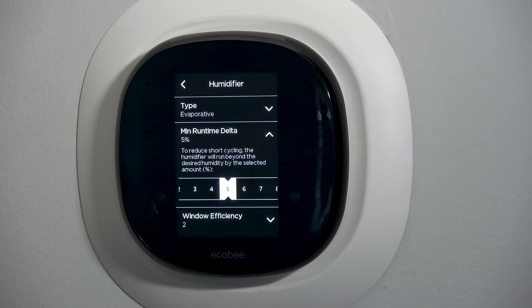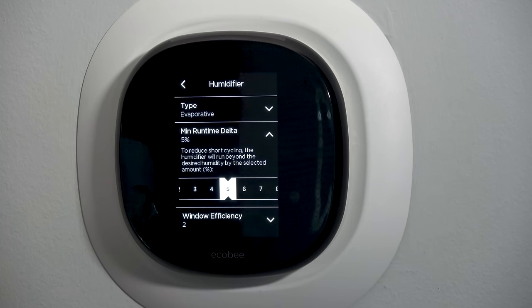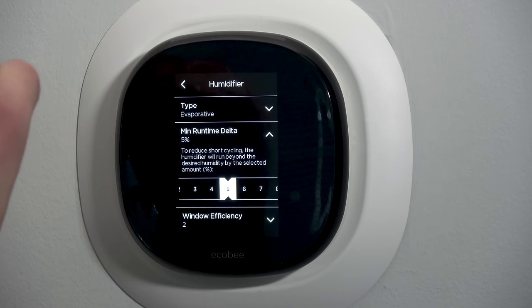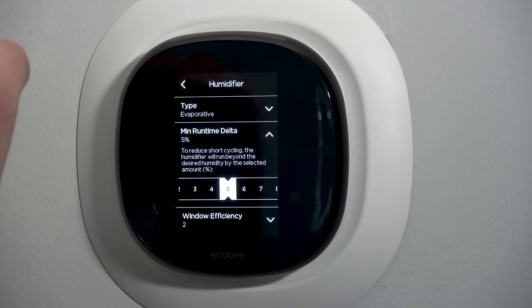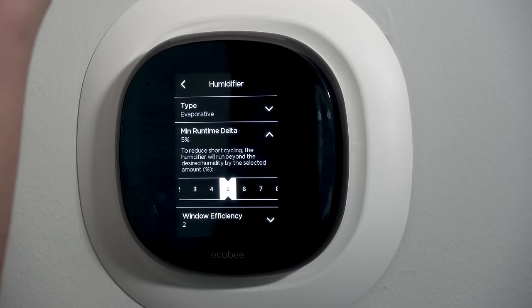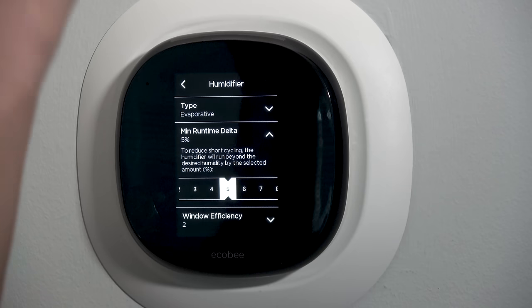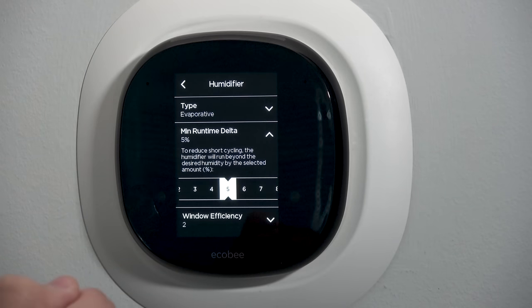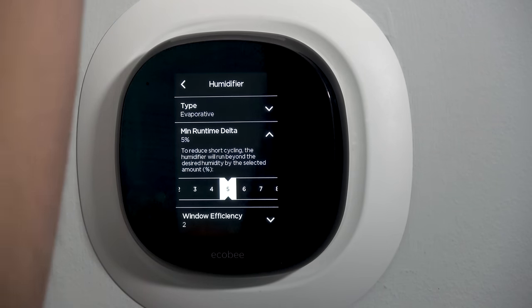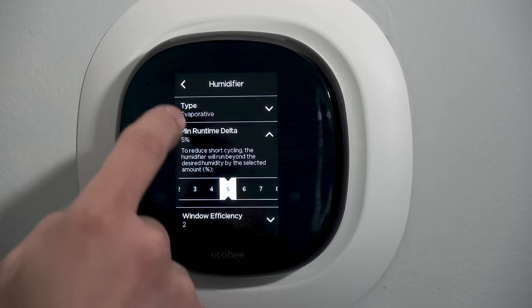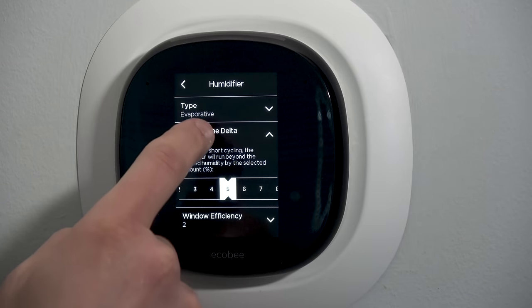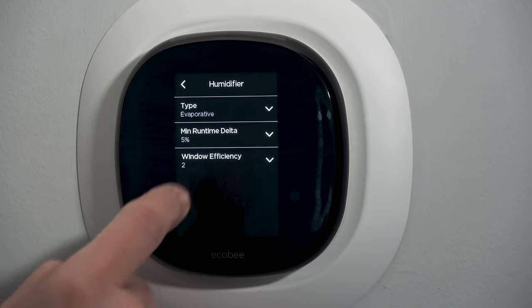Minimum runtime delta — five percent is pretty good. That means it'll turn on at a certain humidity and then drive that humidity up five percent and turn off. When it drops back down to five percent it'll turn on and drive it back up. That's a pretty good place; you can change it if you need to.